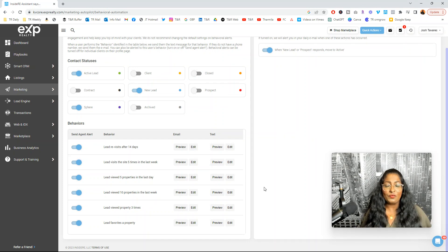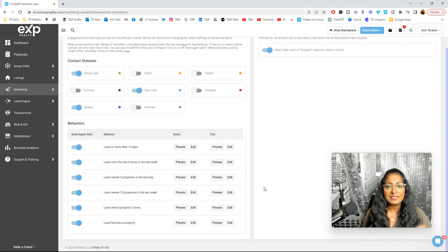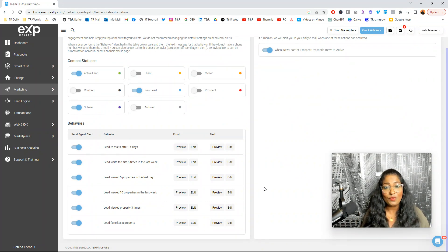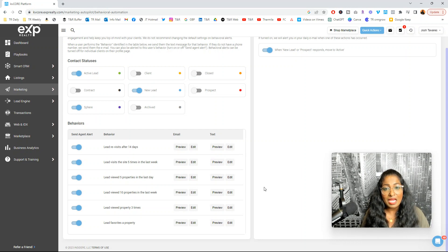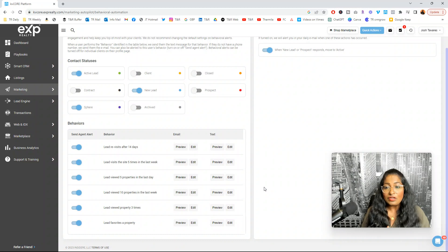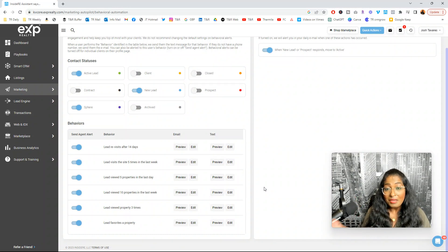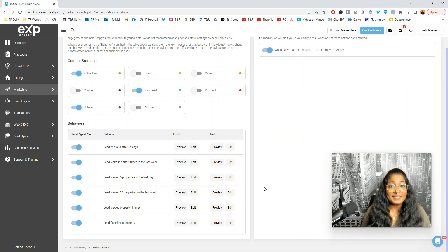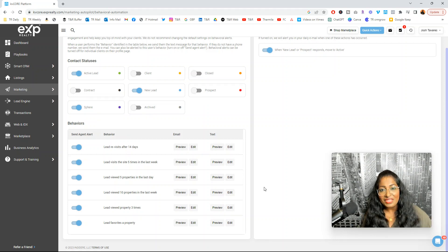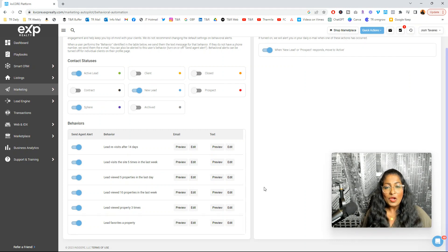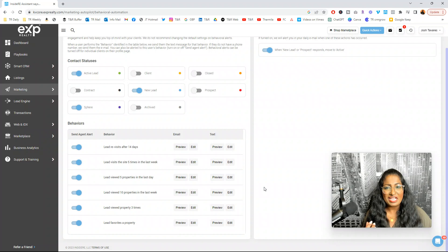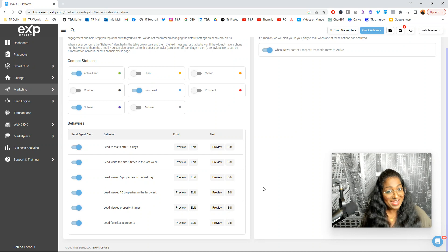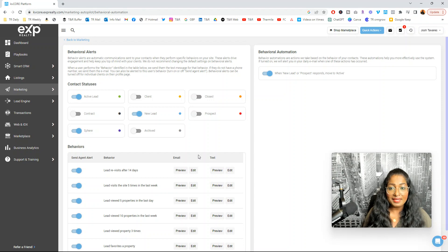My recommendation is these default templates and messages and communication templates that are created by Inside Real Estate, the parent company of KB Core, these exist within the system work. They're made by professionals and these are marketers. Trust the process and leverage them. And if you haven't used them before, I highly recommend you use them. A lot of agents tell me immediately, oh, I don't like that message because you're looking at it from your lens. But again, you don't know that. So that's my humble opinion, I should say.